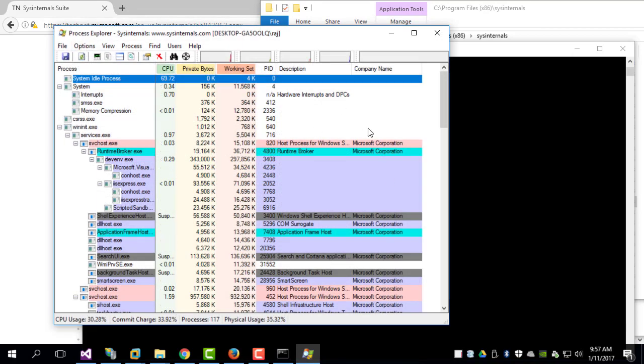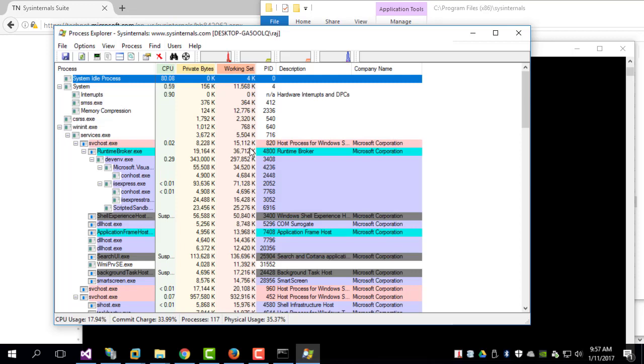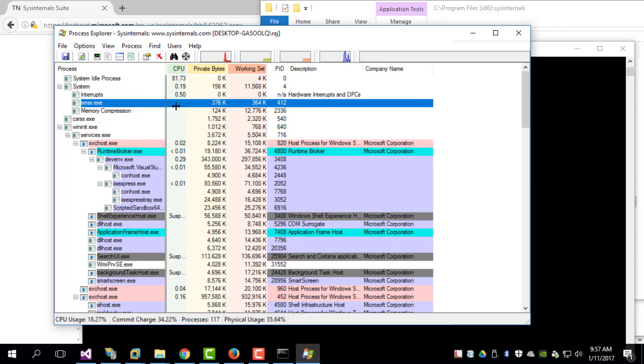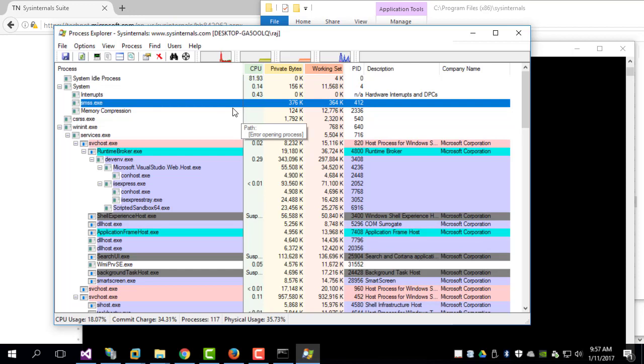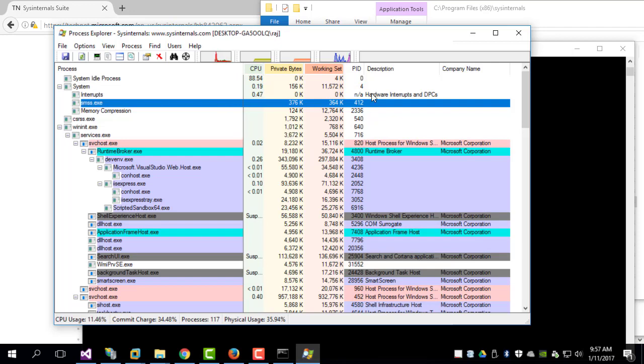Where you can get details about the various processes. So anyway, in our tutorials we will be looking at various important tools that are part of Sysinternals. Thanks a lot, see you soon in another video.